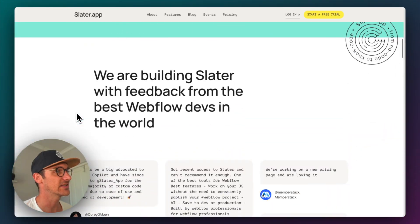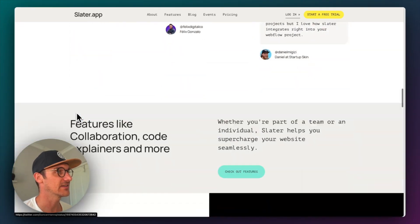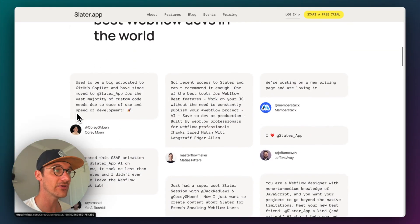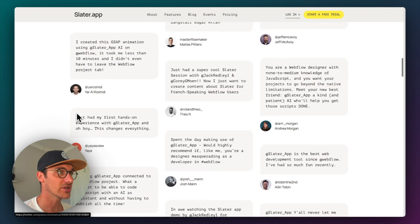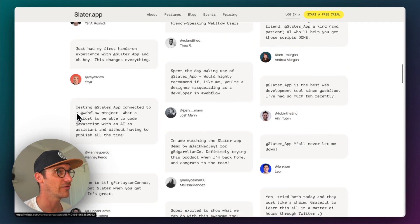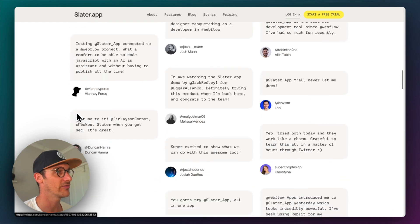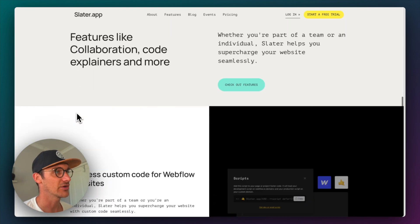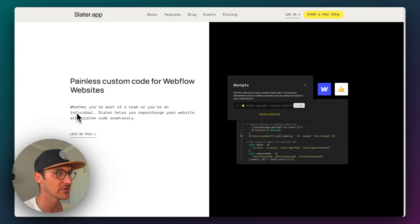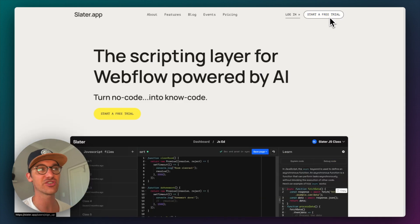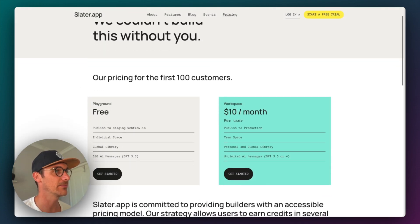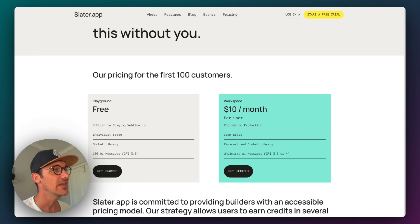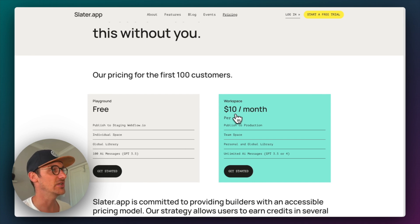So here is Slater and it seems to have a lot of traction from people over on Twitter. So it seems to be doing well. It's a free trial, but the pricing starts at $10 a month. So it's not cheap, but it's pretty good.